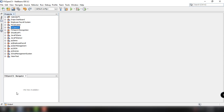Hey, what's up guys? Welcome back to our YouTube channel and welcome to this video. This is John from Zamax Code and in this video, we're going to talk about how to create a login application in JavaFX.